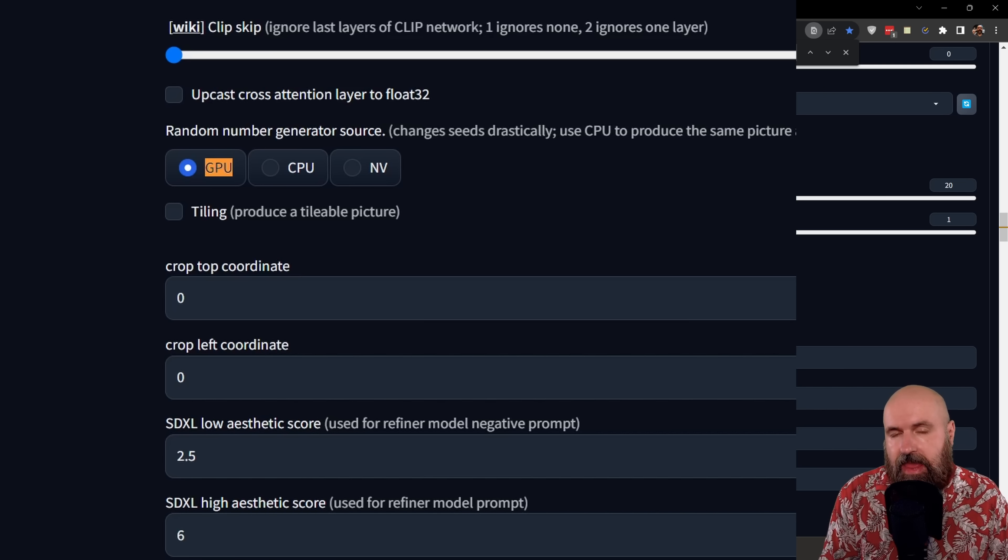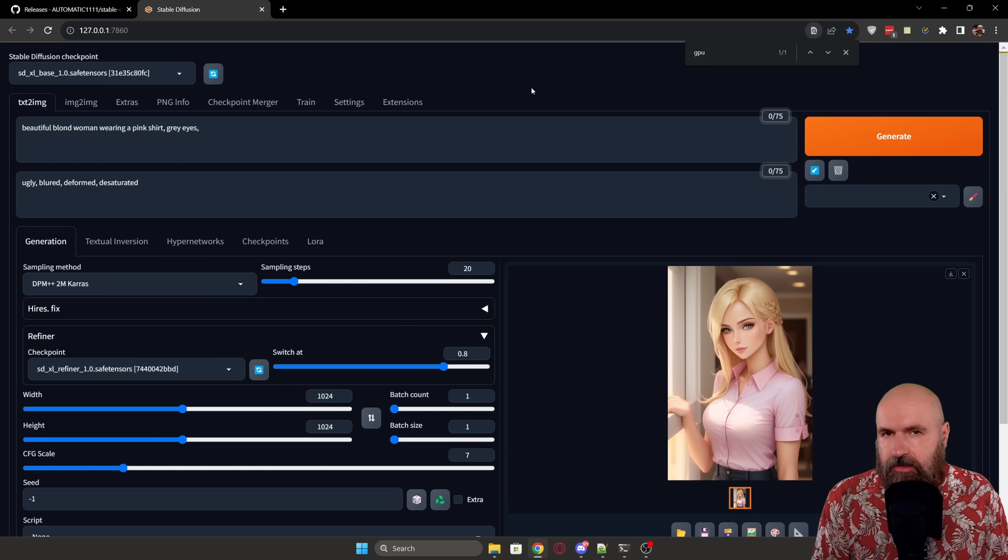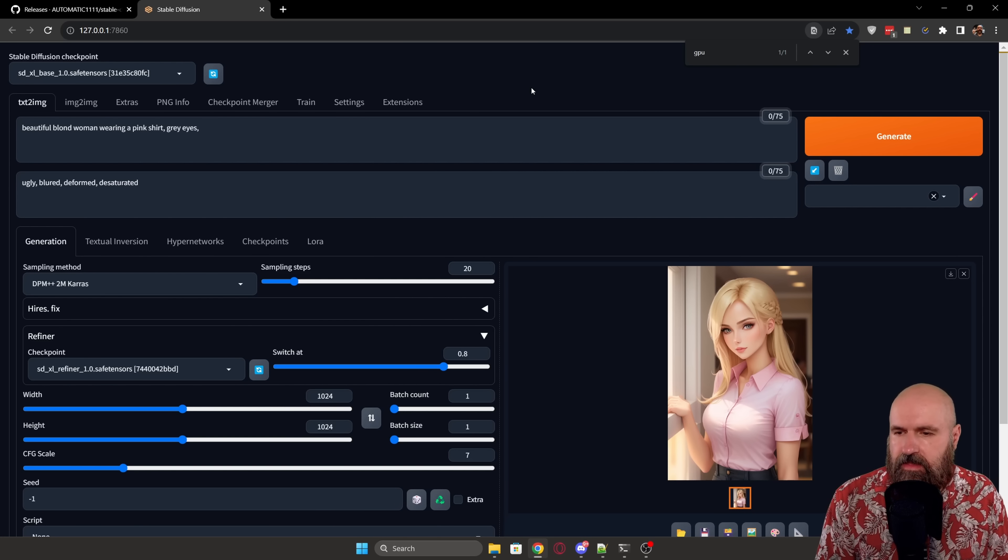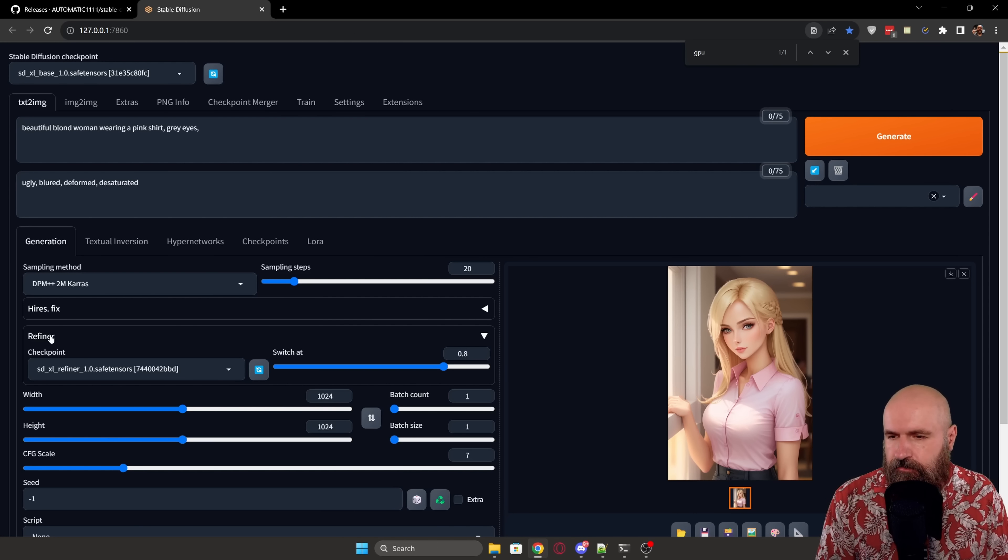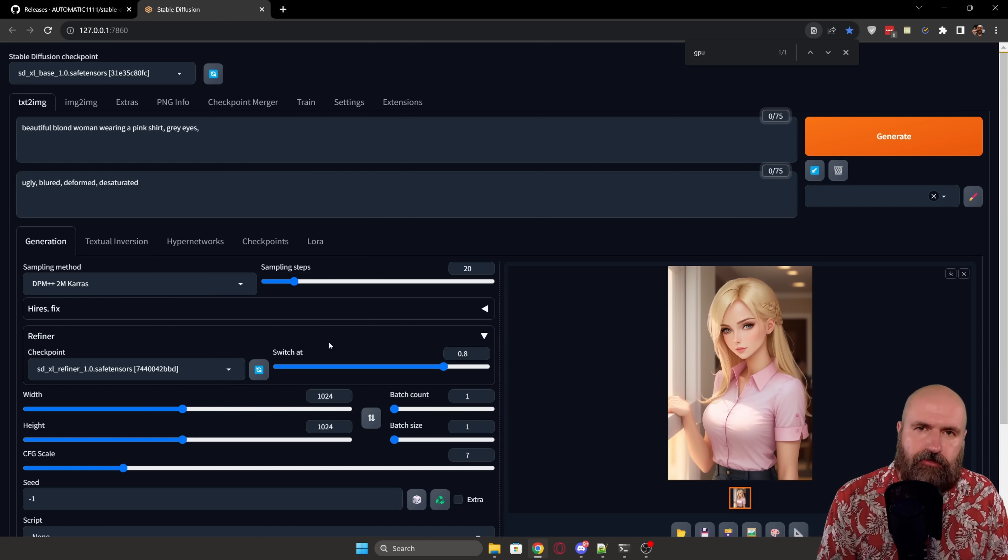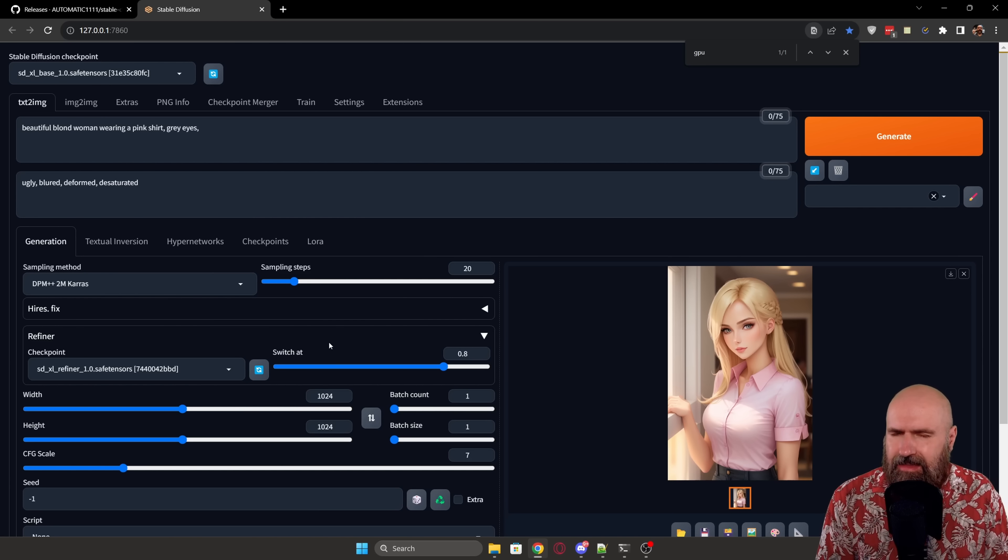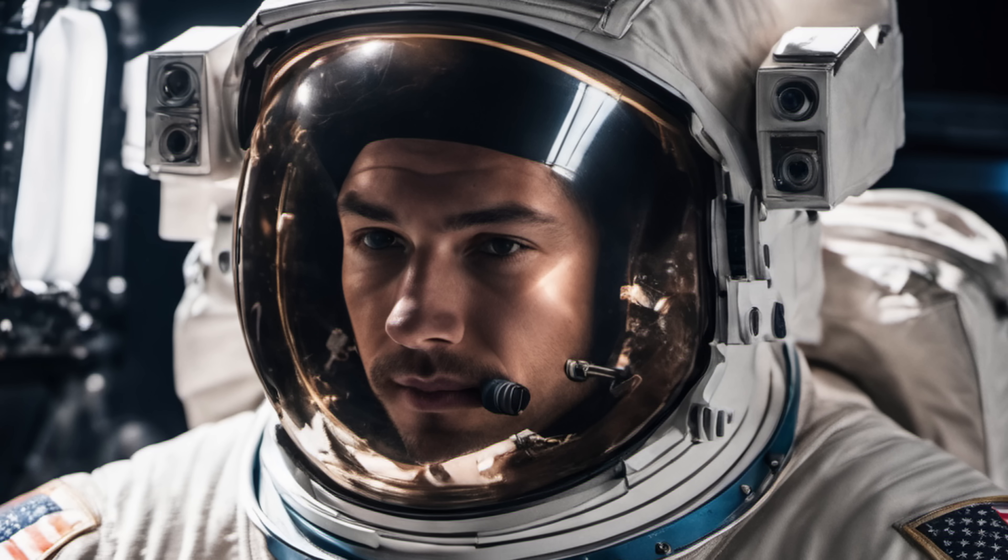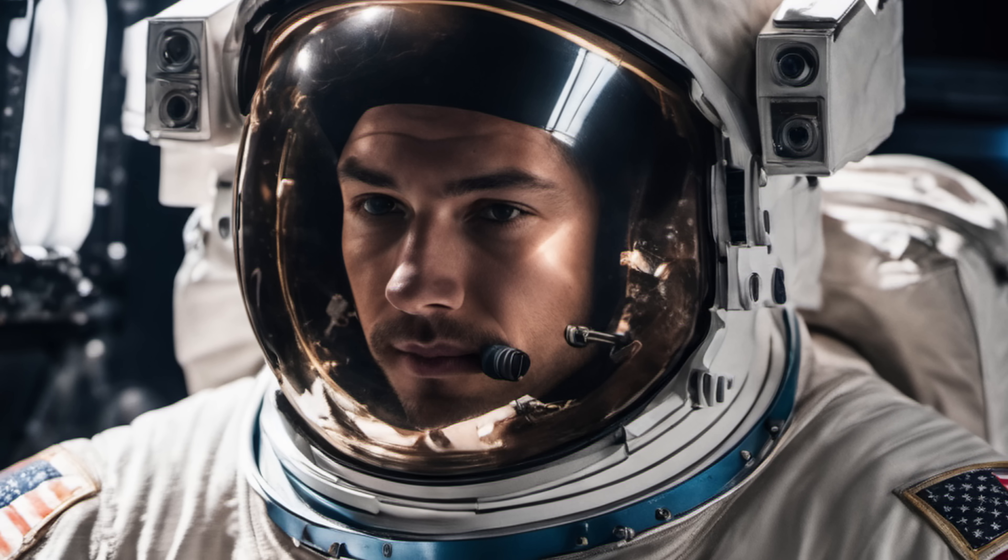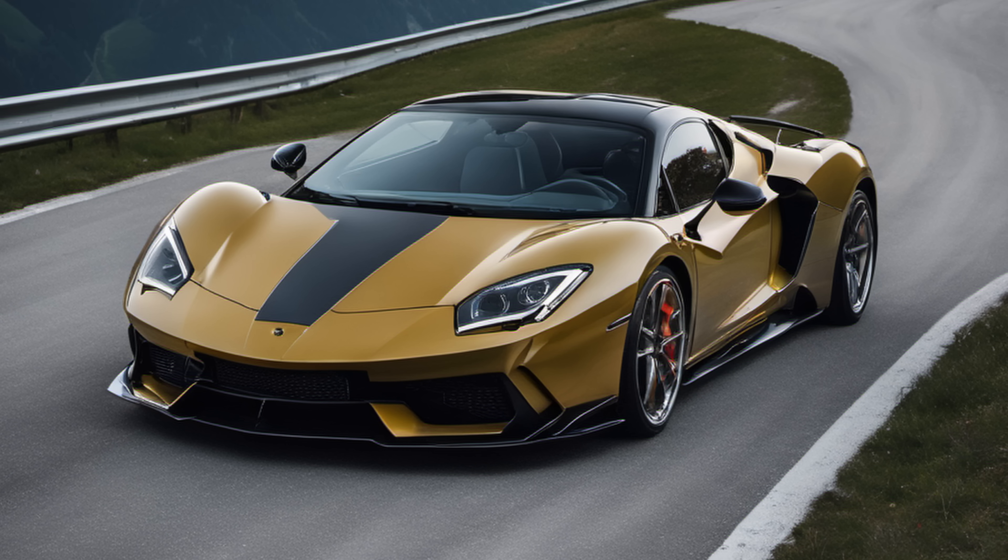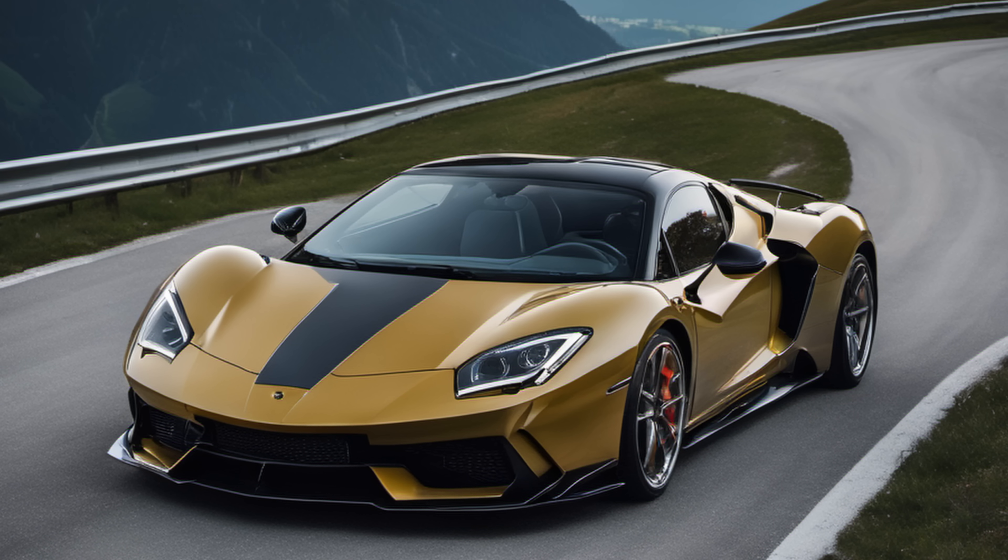I also find that with this inclusion of the refiner right into the process, the rendering times are faster for SDXL models. And I kind of feel like also the results look a lot better. Here you can see some examples that I've rendered with SDXL inside of this new version of Automatic1111.